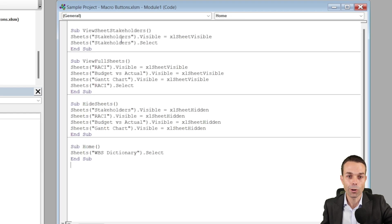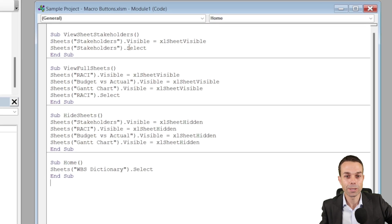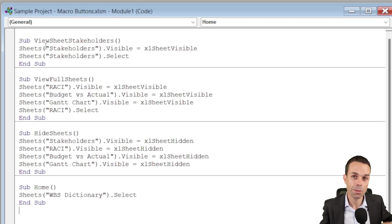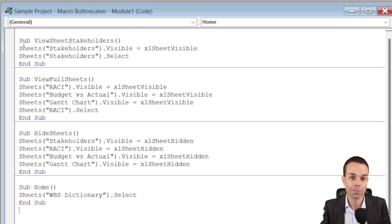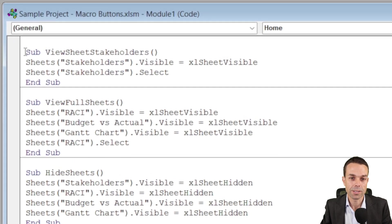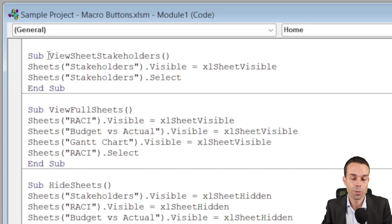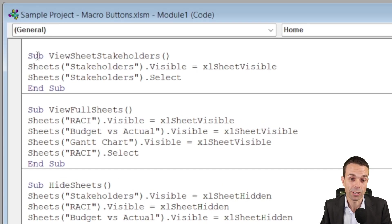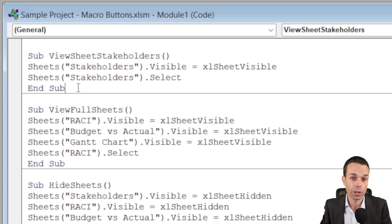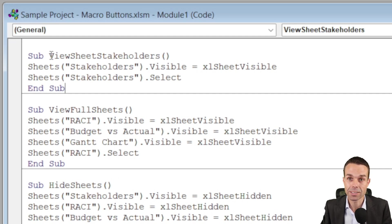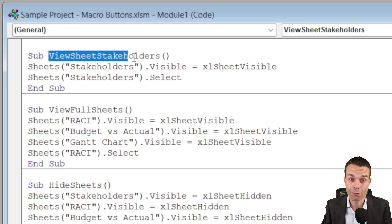Now here is the code that we're going to be using and it's separated into four different parts. First of all, this sub is opening up a sub procedure for us. We're opening it up and then we're closing it up, and what we're doing is we're going to give these sub procedures a name.